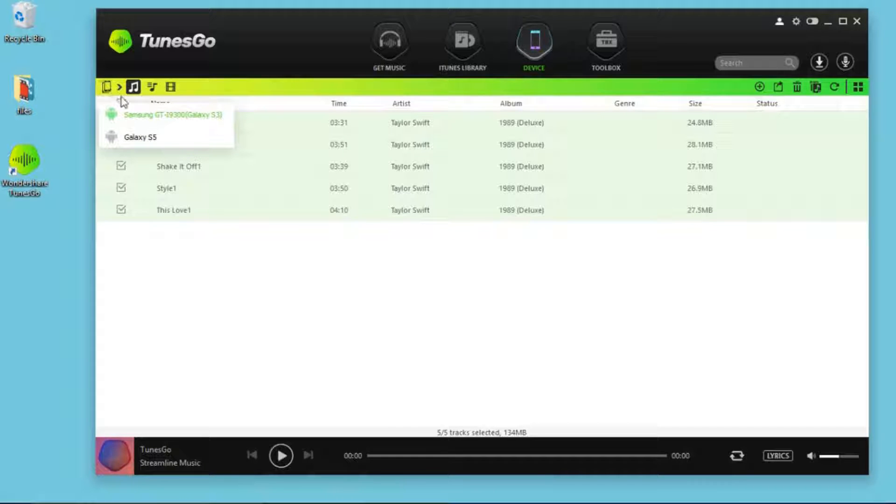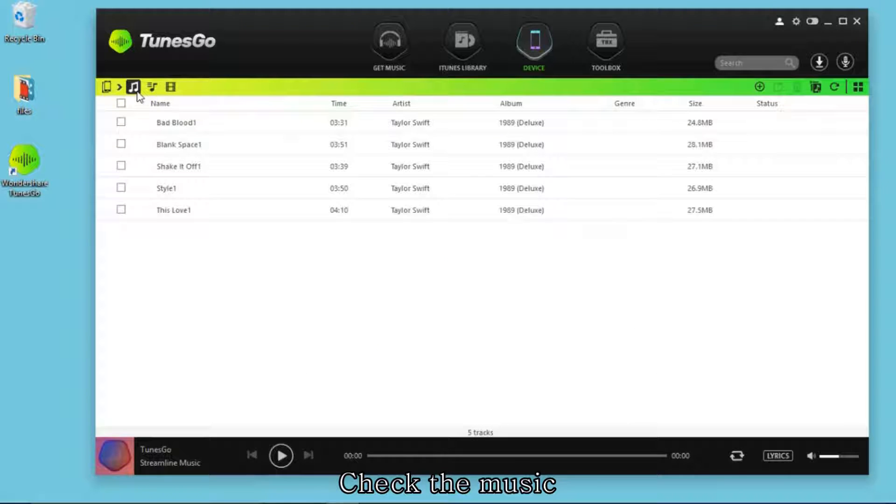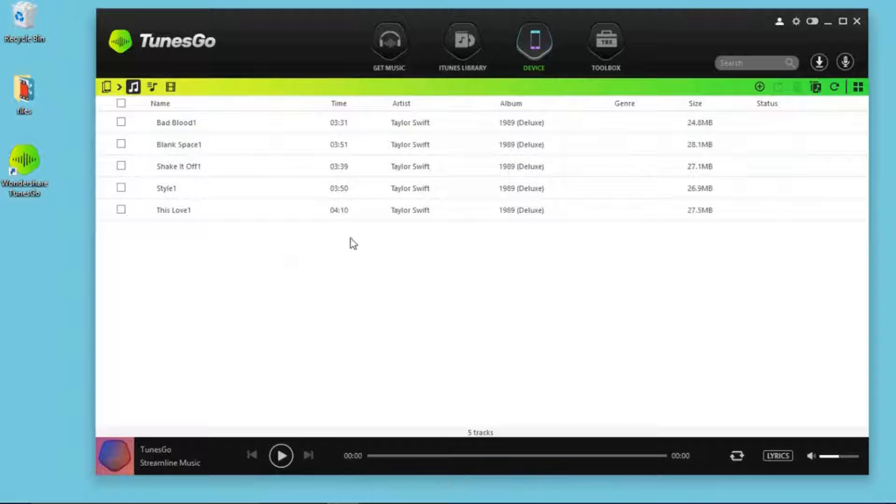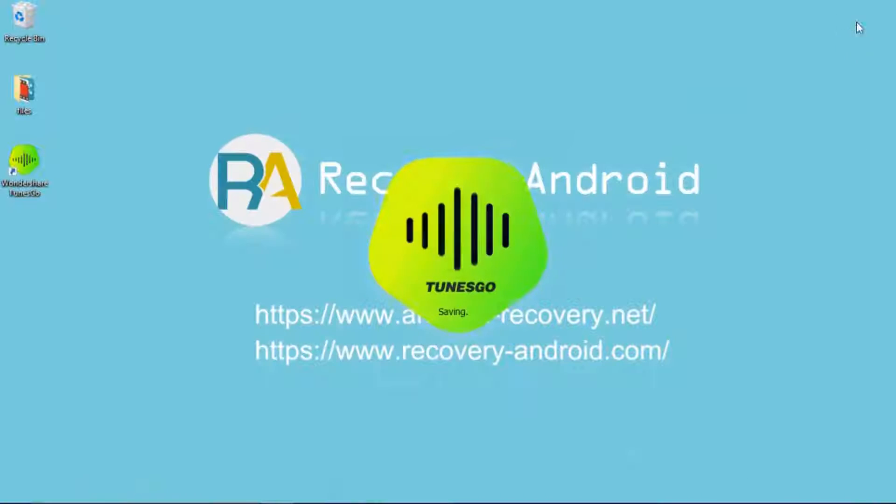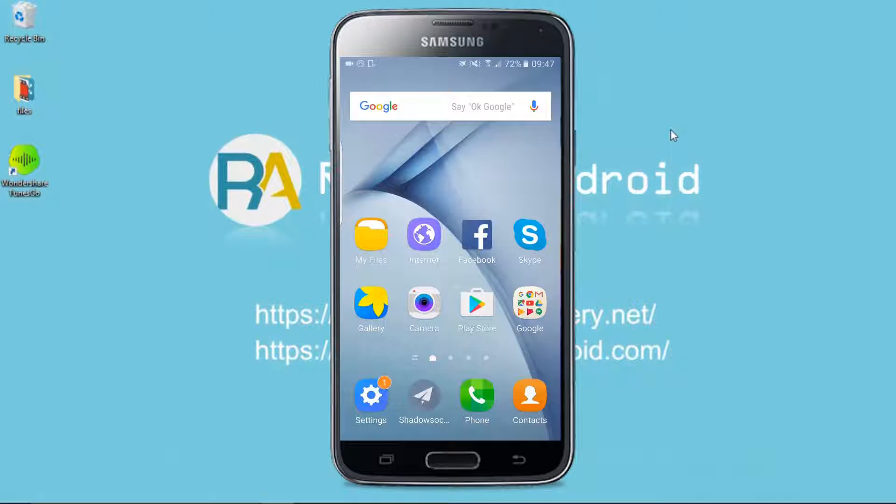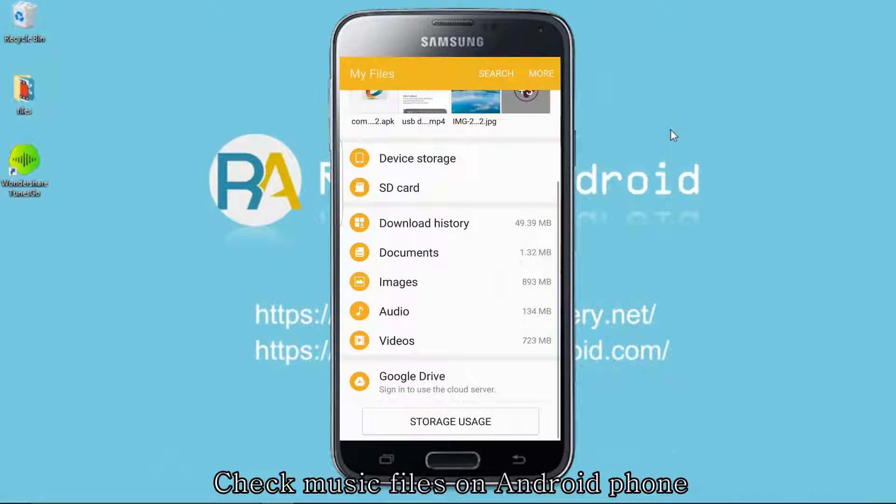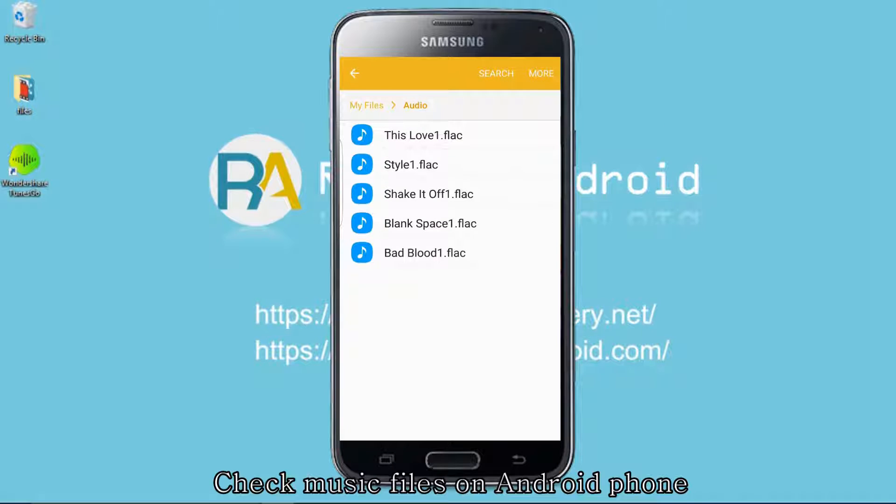After that, you can switch to another phone to see the music files. You can also check the music files on your Android phone.